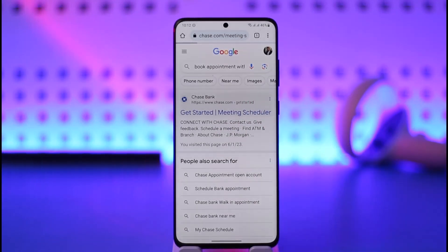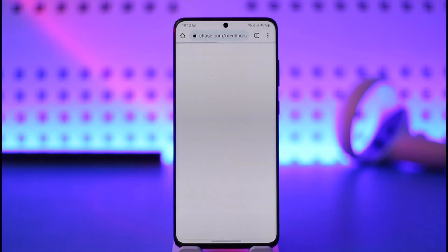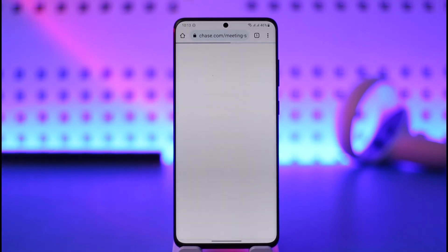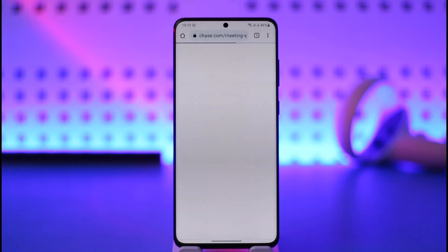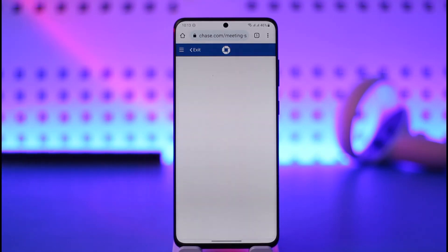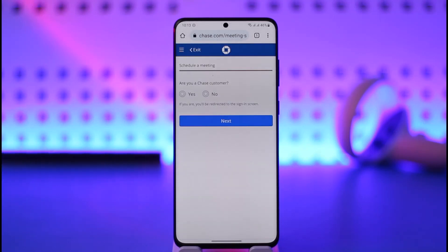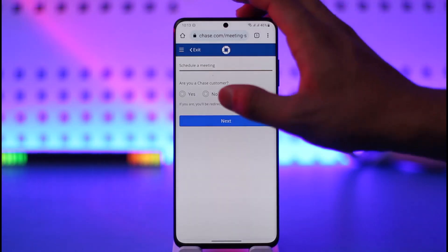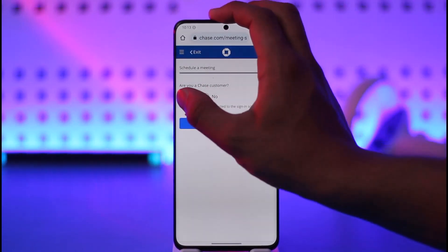When you search for it, you'll find the very first link from Chase Bank themselves that says 'Get Started — Meeting Scheduler.' Just tap on that first link and it will take you to the page where you can book an appointment. The first thing it will ask you is whether or not you are a Chase customer — meaning whether you have a bank account with Chase.